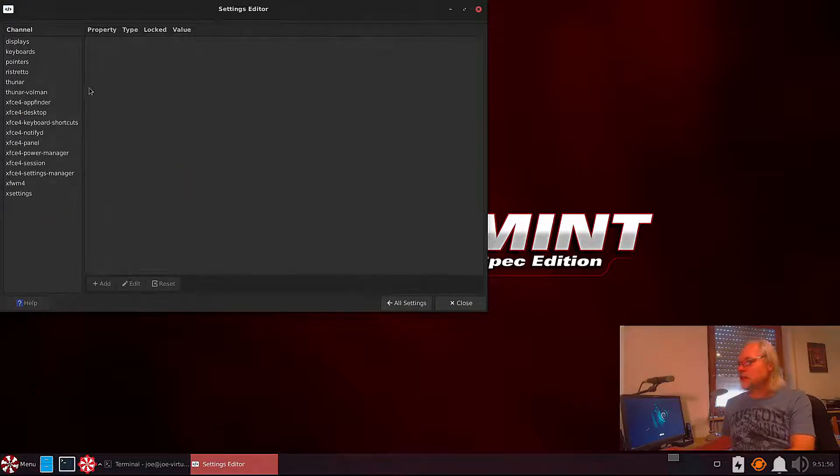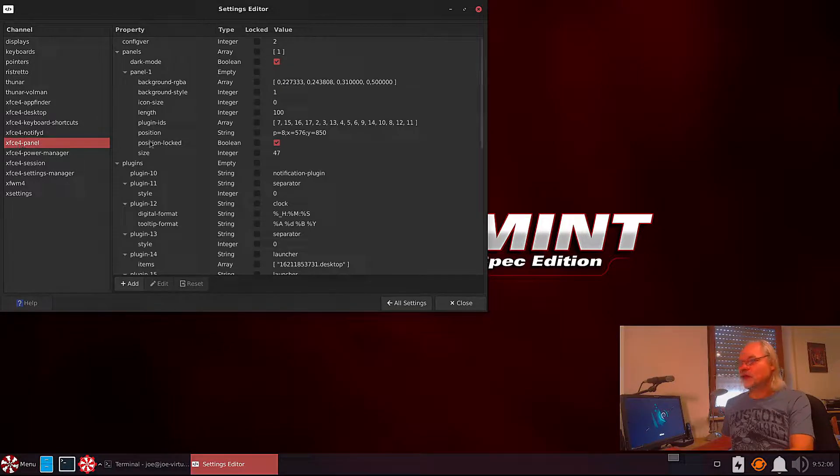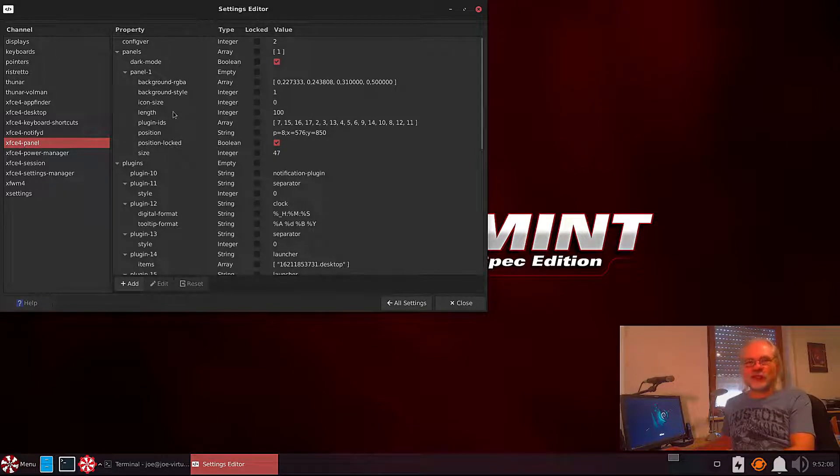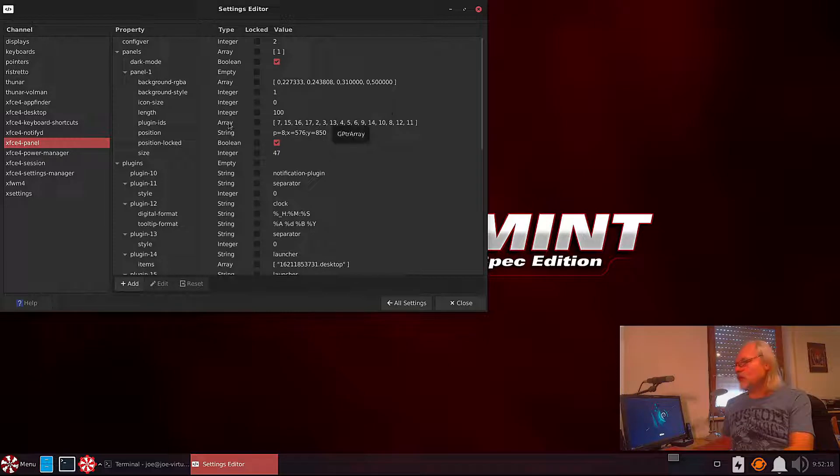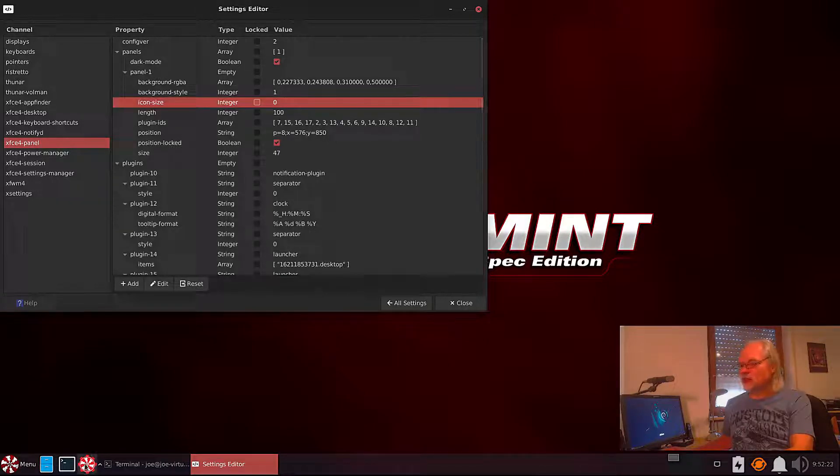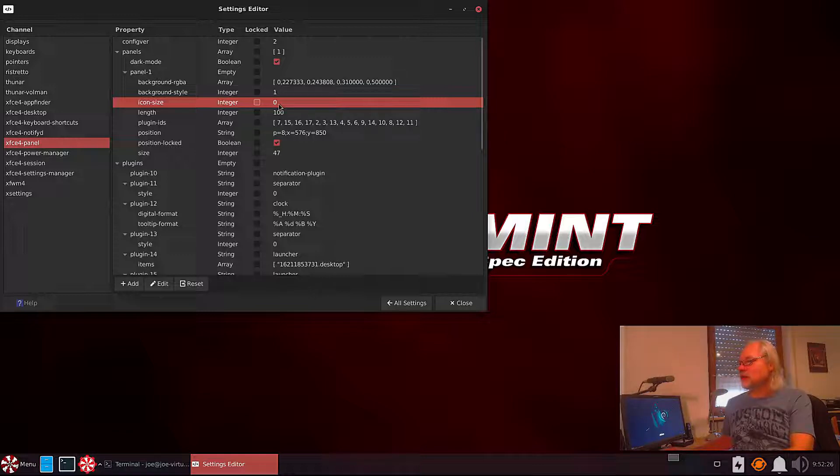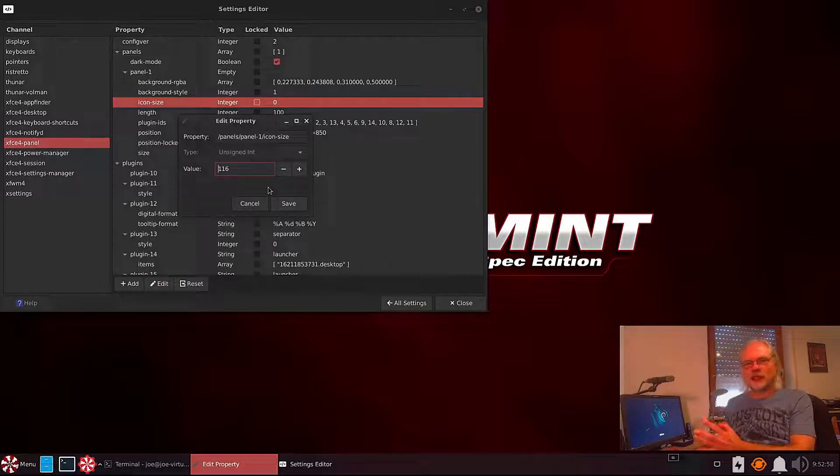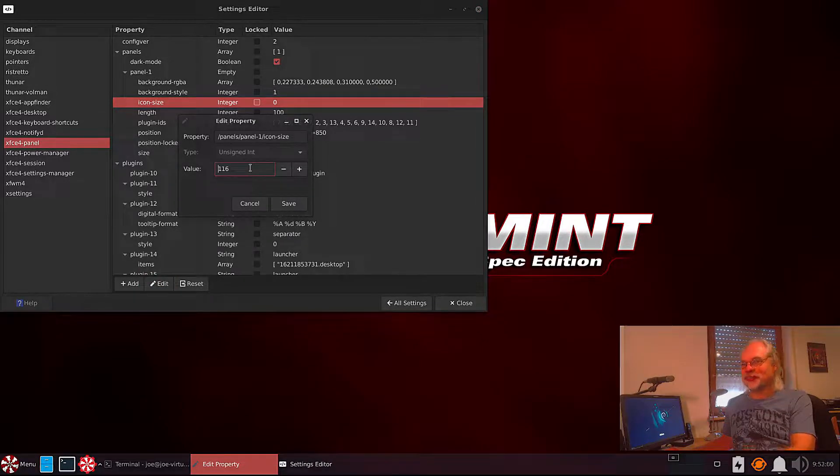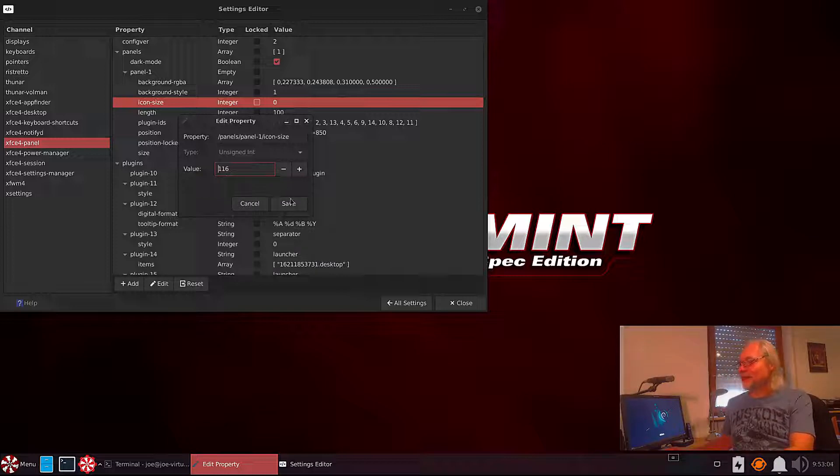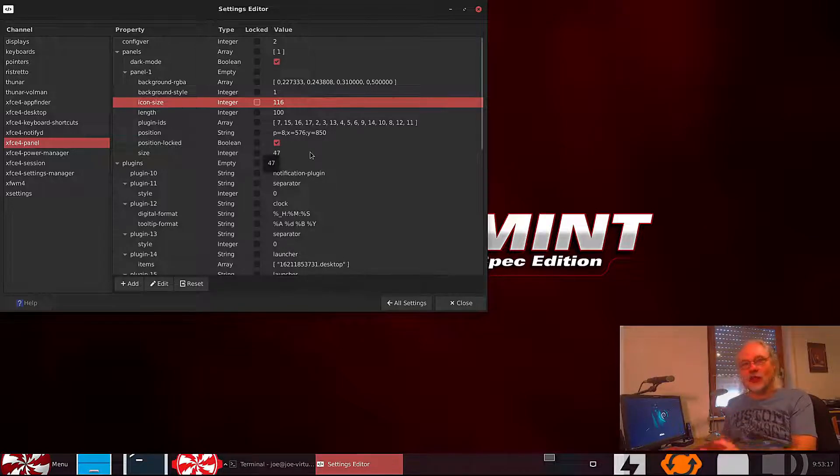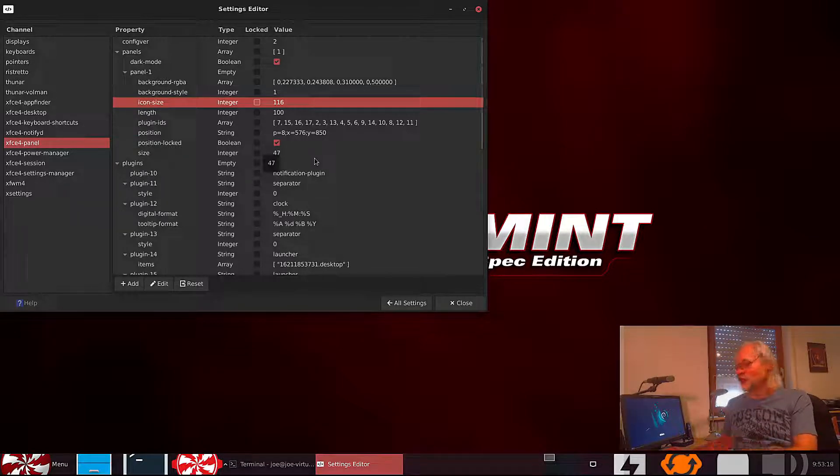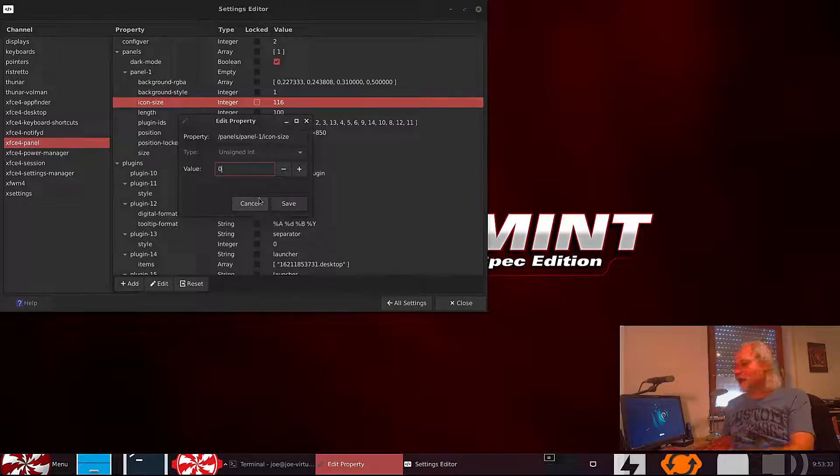Now let's take a look at what the settings editor is. Here you can find some settings. Let's take a look at XFCE panel, for example. This looks complicated. I show you how to work with that. Let's, for example, take the icon size. This is the icon here in the panel. Default is 0. Here you can edit that. Let's change that to 116. This is pretty high. Let's look what happens. Now the icon is too big for the panel. Because it's only the icon size that changes now. This was definitely too much.